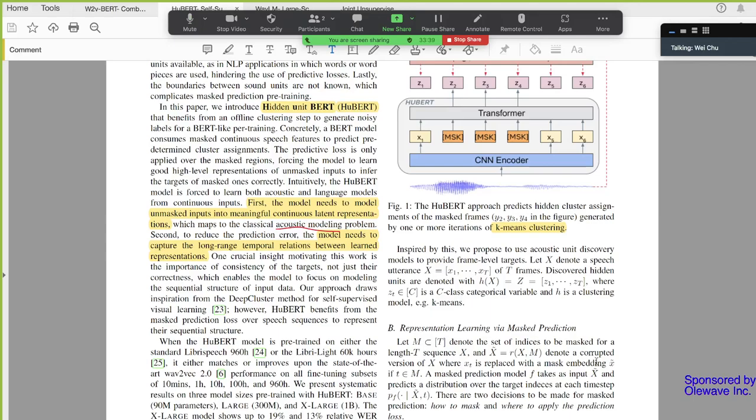But today I'm going to skip that and talk about what they do. First, I think they mentioned that for a pre-training model or the HuBERT model, it needs to model masked input into meaningful continuous latent representations. The second sentence is confusing to me. They're doing end-to-end, but they're talking about acoustic modeling again. Acoustic modeling is not end-to-end.